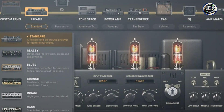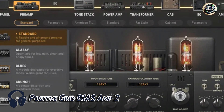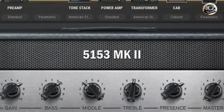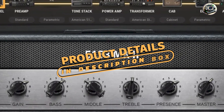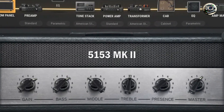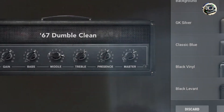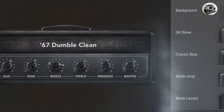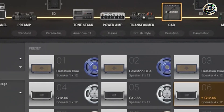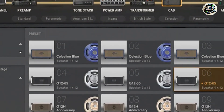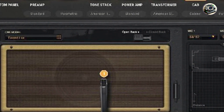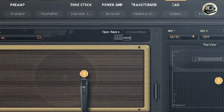In the second spot, we have Positive Grid Bias Amp 2. Positive Grid's Bias Amp 2 is a revolutionary guitar amp VST plugin known for its deep customization options, amp matching technology, and robust tone creation capabilities, empowering guitarists to sculpt their perfect sound. Bias Amp 2 offers users the ability to tweak every aspect of an amp's design, from tube types and transformers to tone stacks and cabinet simulations, using its intuitive interface and advanced modeling algorithms.